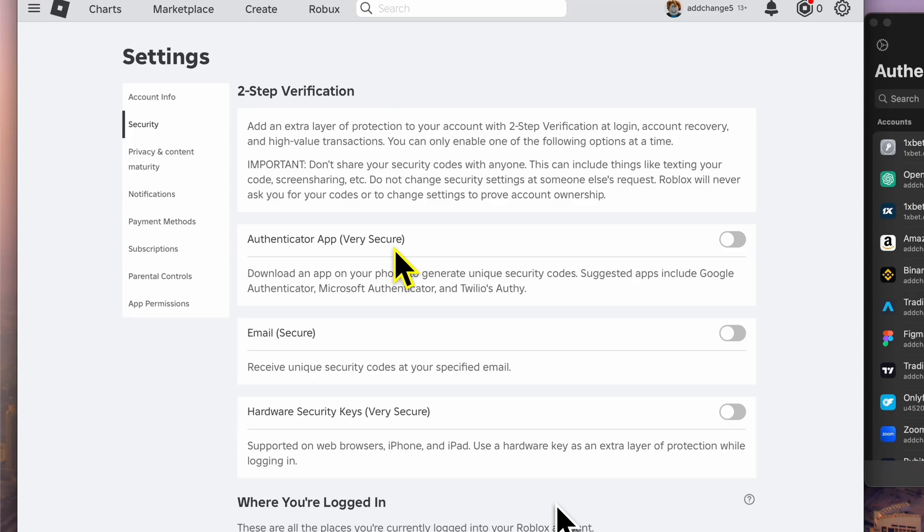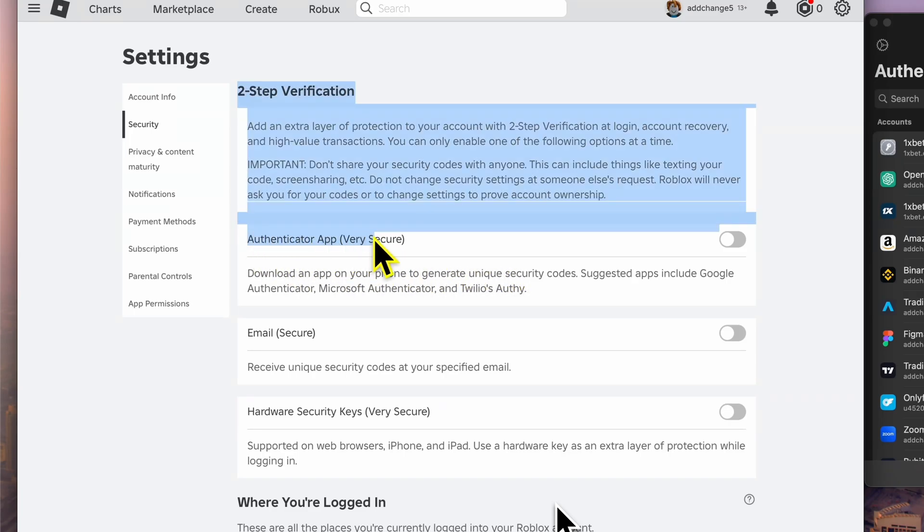In this example, I'll enable 2FA using an Authenticator app. To enable the Authenticator app for two-step verification, click the toggle next to Authenticator app, very secure.